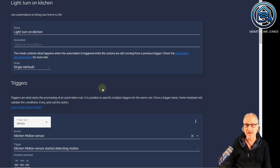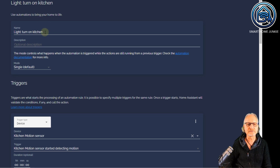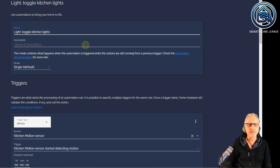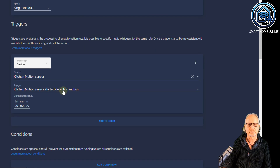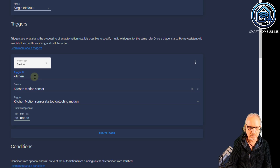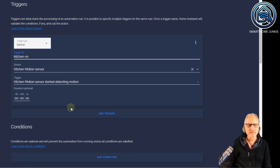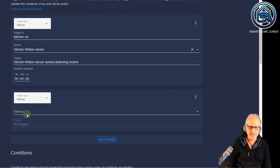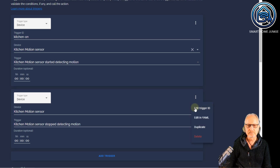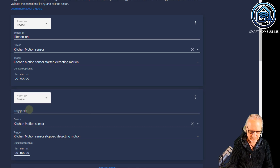Now the fun kicks in because now we have trigger IDs. With trigger IDs, you can do both actions within the same automation — that saves you one automation. Let's call this 'light toggle kitchen lights'. Now we're going to create the trigger: kitchen motion sensor started detecting motion. If you click on the three dots here, you can see you can give this trigger a trigger ID. I'm going to edit it and give the trigger ID 'kitchen on'. Now we create another trigger — device kitchen motion sensor, but now the device is going to stop detecting motion. And we are going to give this device the trigger ID 'kitchen off'.